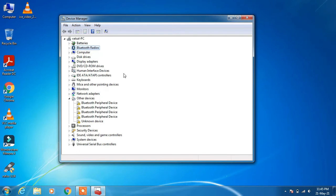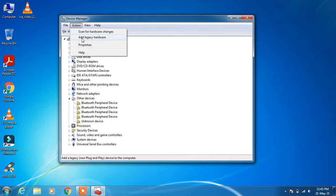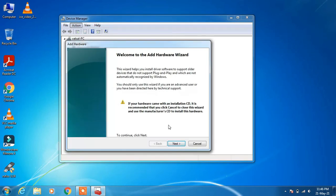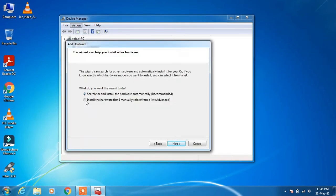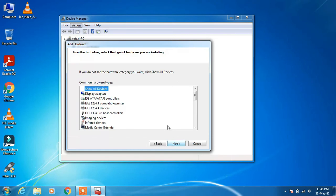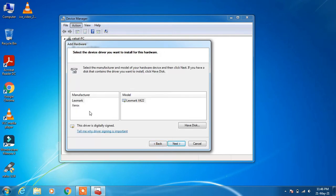Method number 2: go to the Action menu and click on Add Legacy Hardware. Click Next. Choose the second option — Install the hardware that I manually select from a list. Click Next. Click Next again, then click on Imaging Devices and click Next.